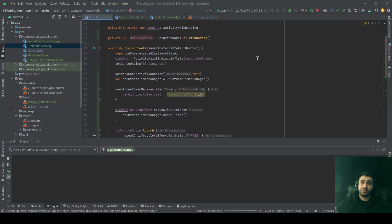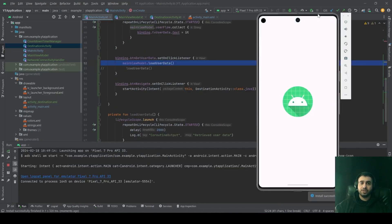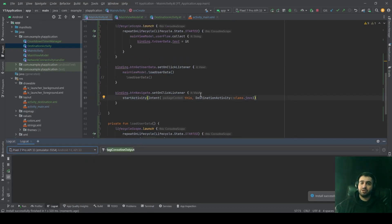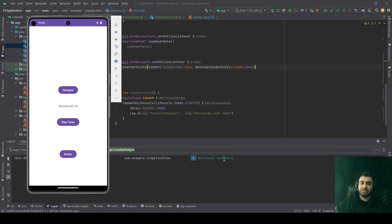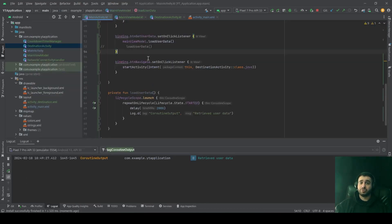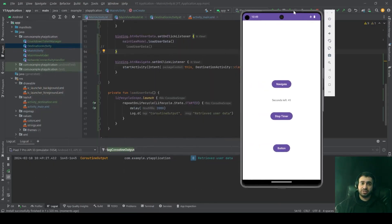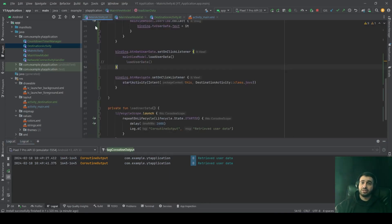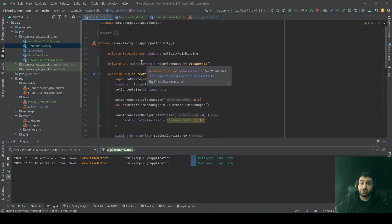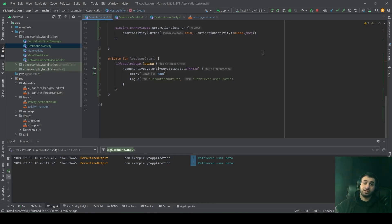Let's launch our application again. Opening logcat, we click the button — a delay happens for two seconds before the log statement appears, issued inside our ViewModel. But if you click the button and navigate to another activity, as you can see, the log statement will still appear because this operation was not cancelled. That happened because our activity was not destroyed — when you navigate to another activity, it only gets stopped, not destroyed.